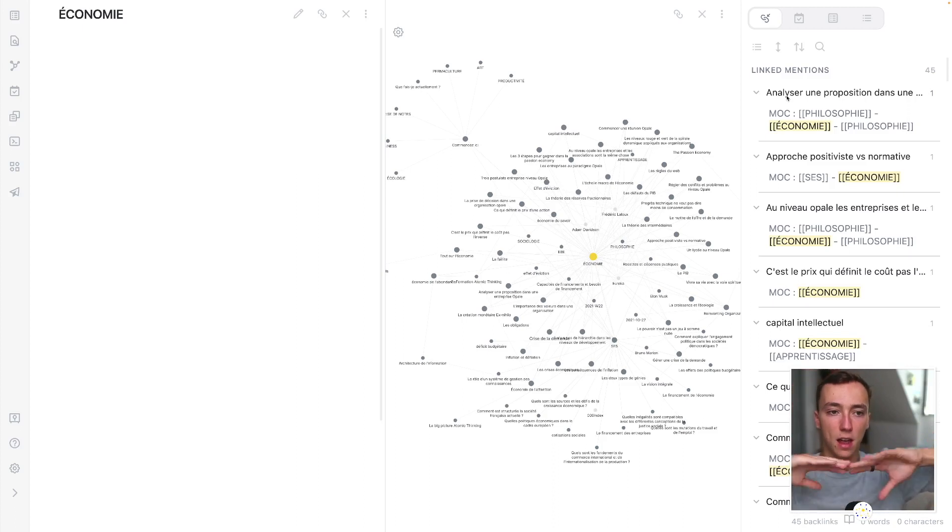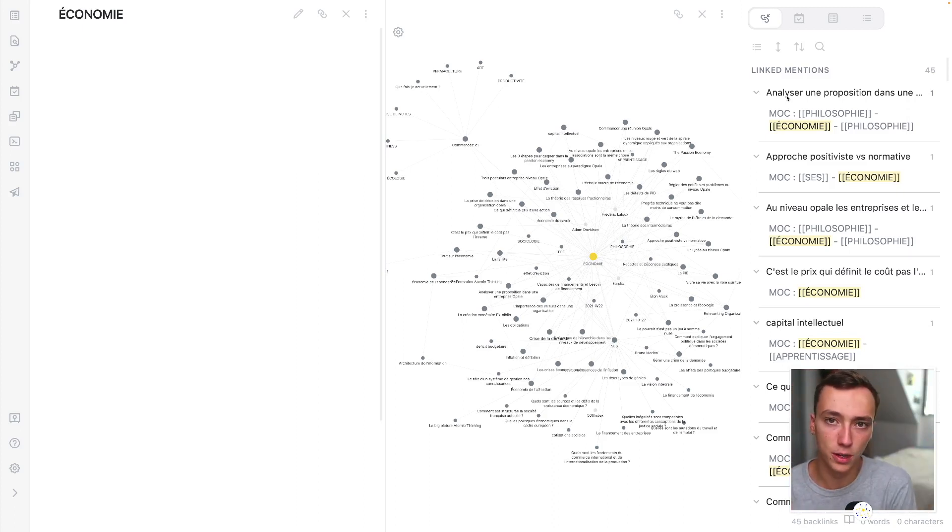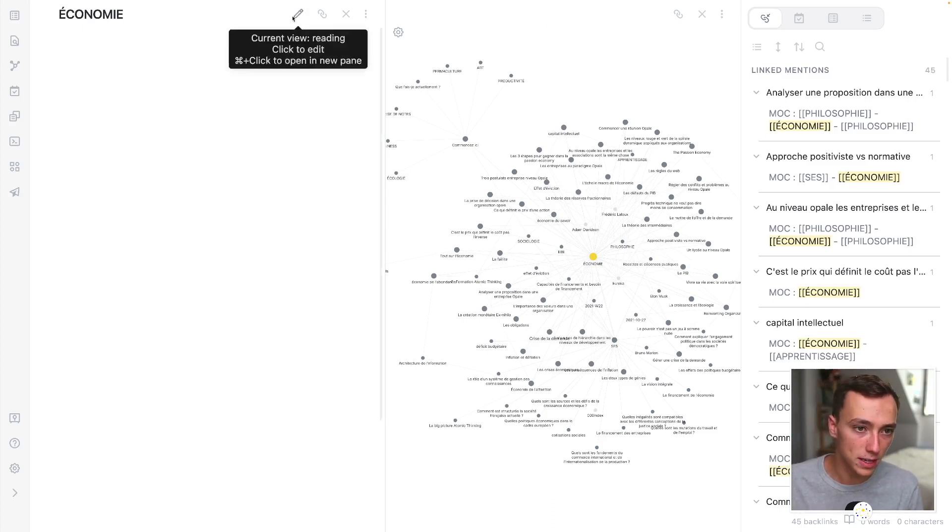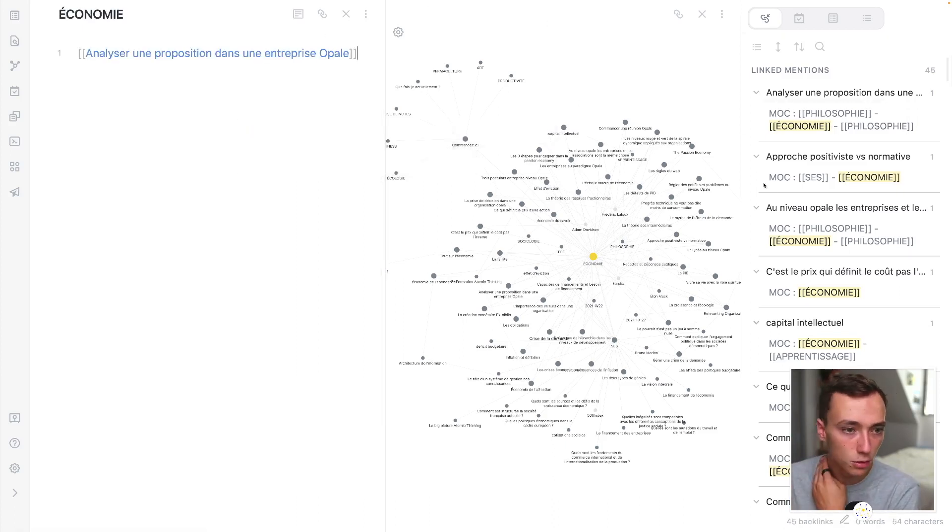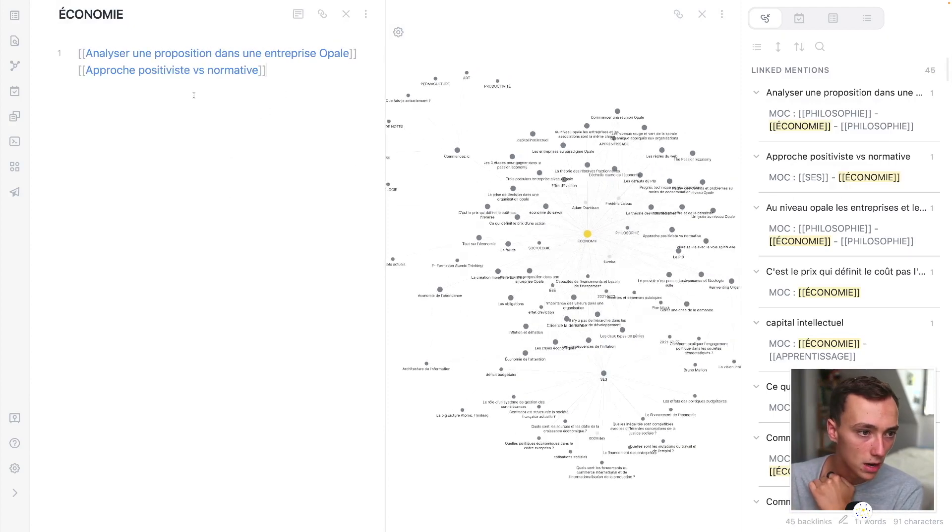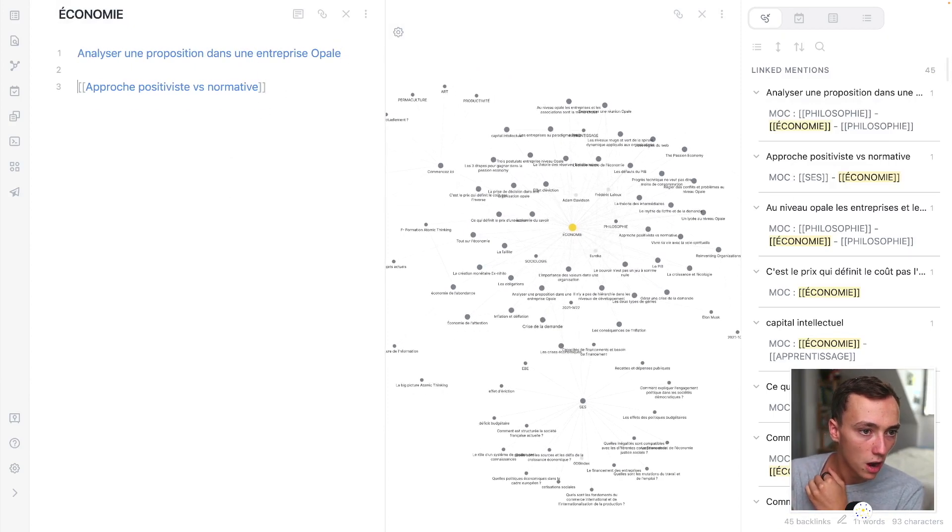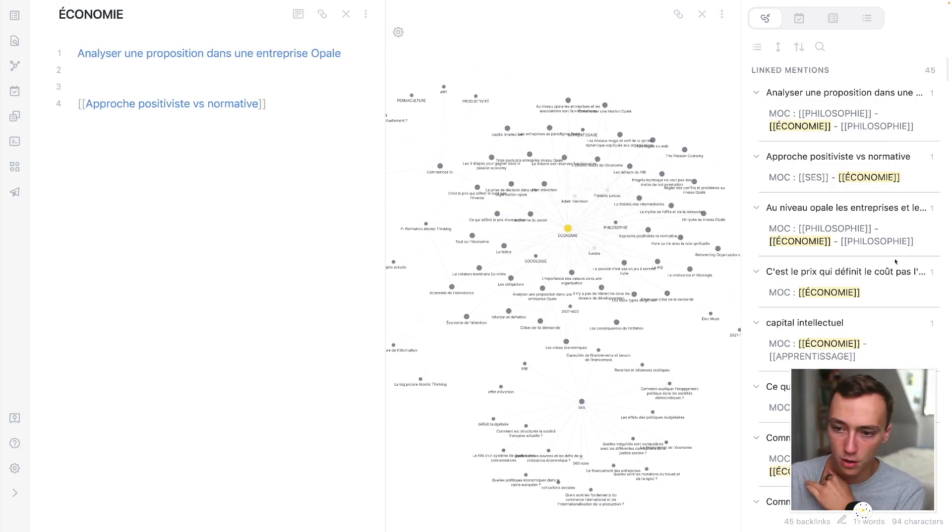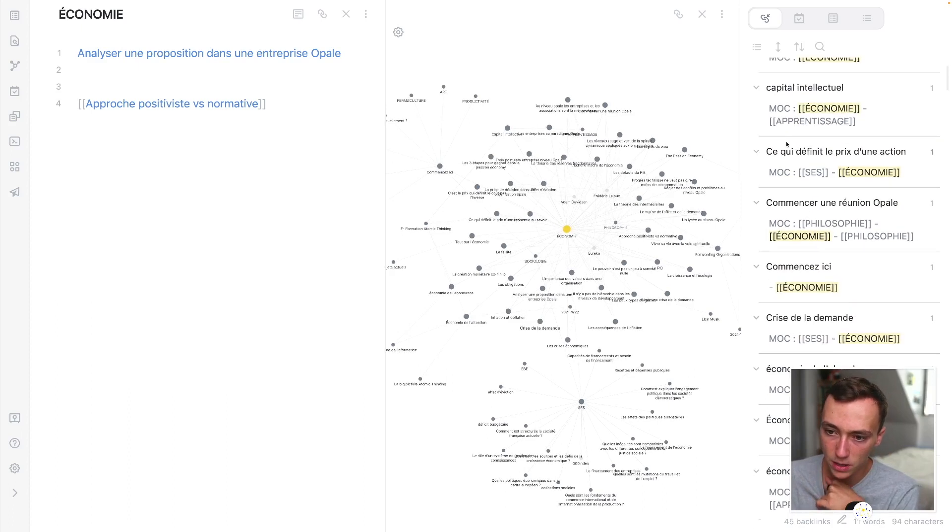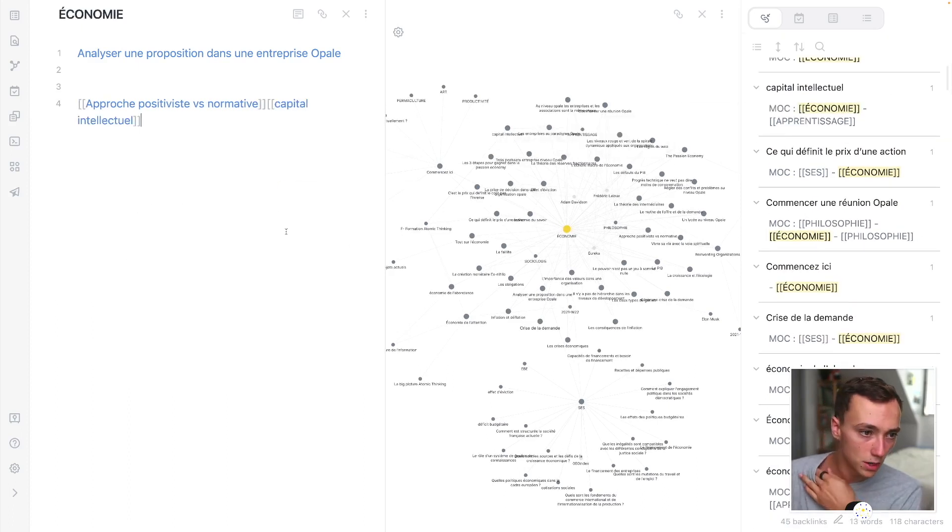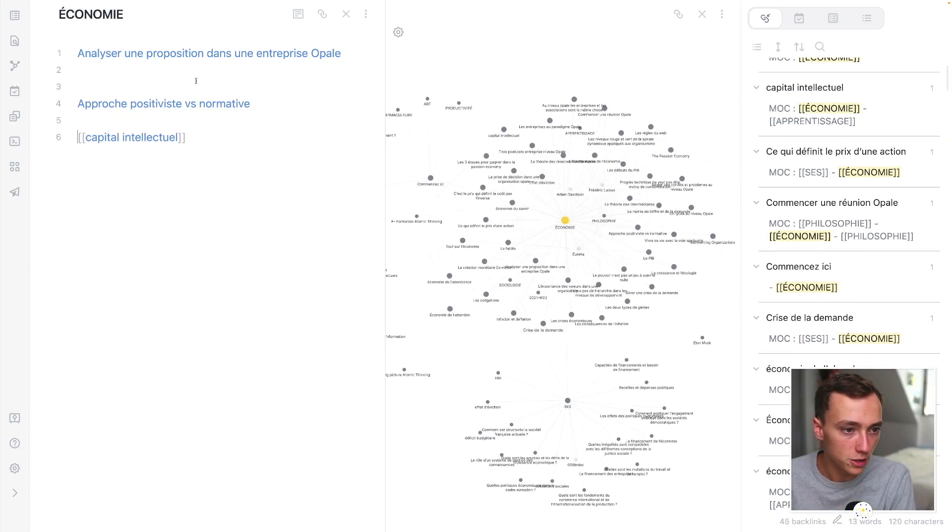It's like, at some point I will have too much notes about economy. So I will want to organize my thinking a little bit more. So we will just be able to just take this note and I don't know, put ideas this way, you know, normative approach, proposition in an opal company. Oh, this is interesting. And so on and so on. So you're just bouncing stuff and then you can just organize.